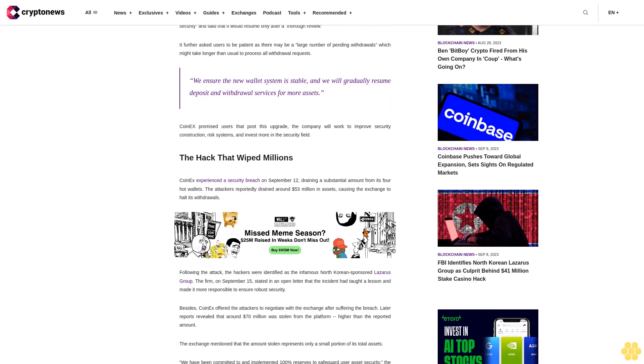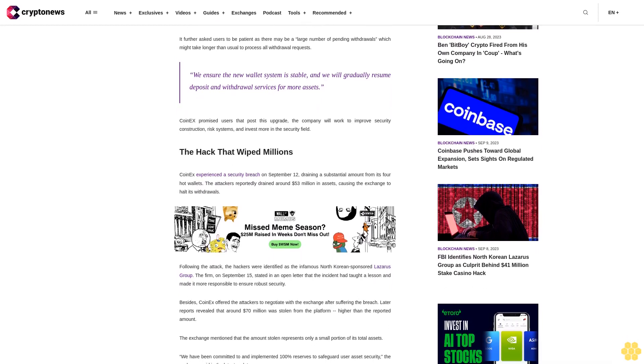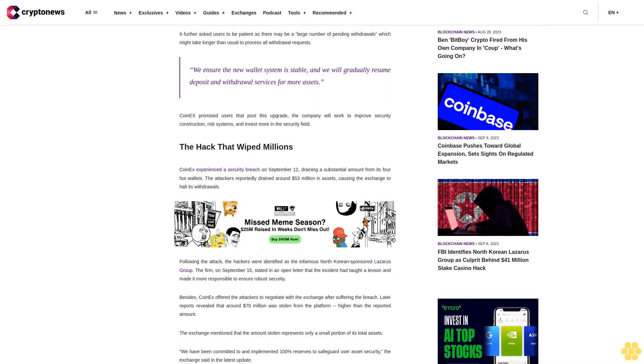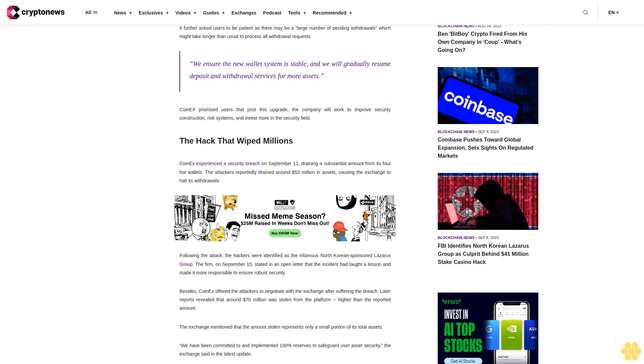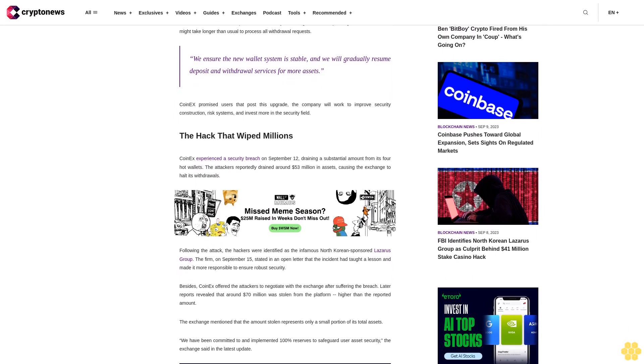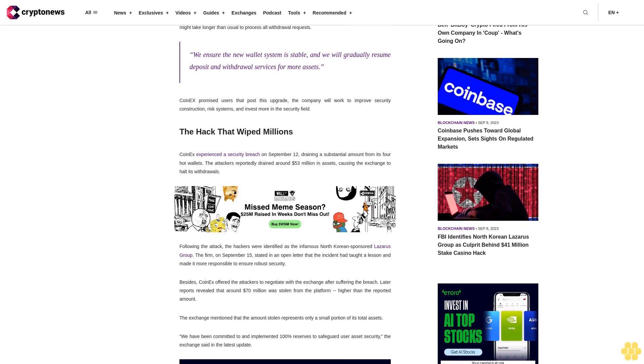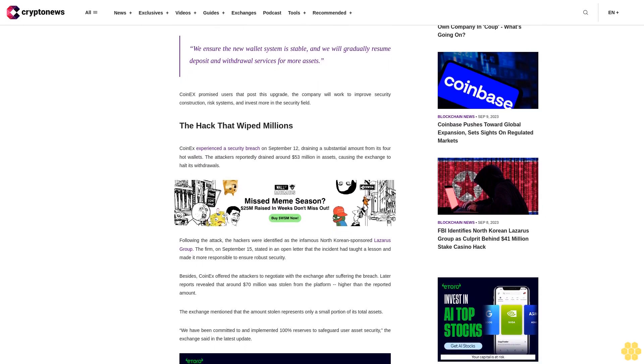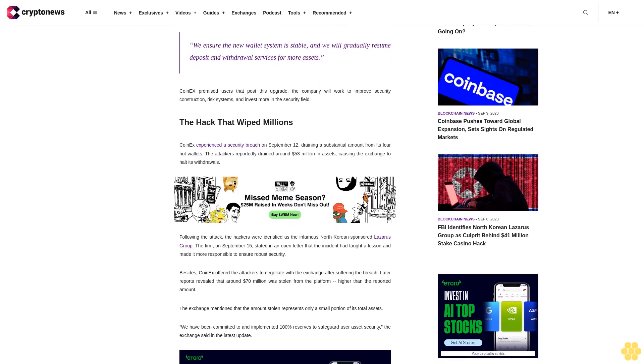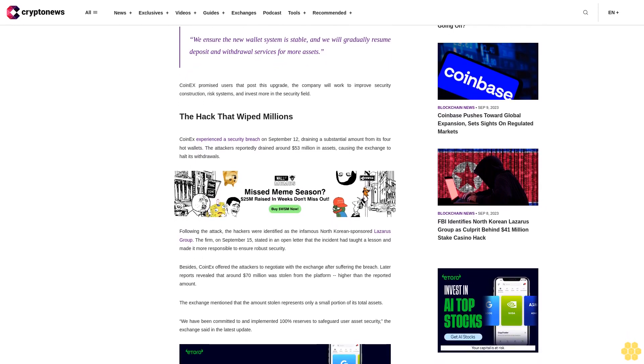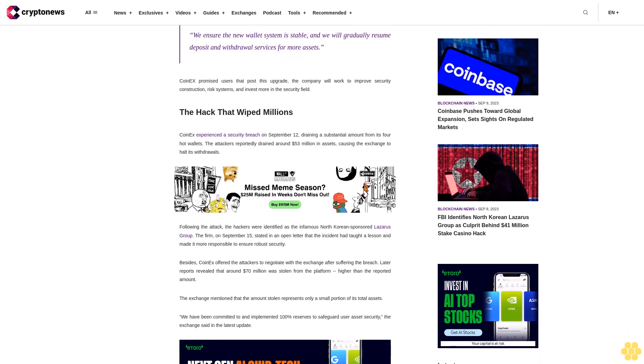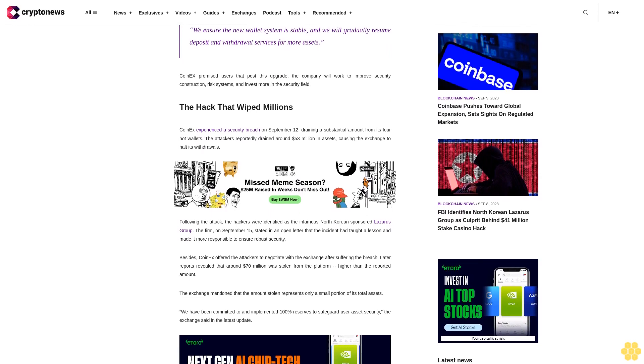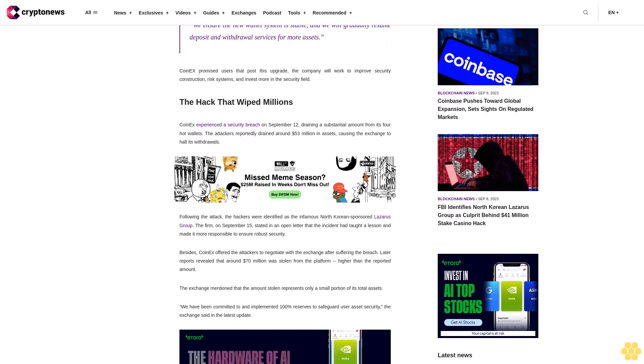Following the attack, the hackers were identified as the infamous North Korean-sponsored Lazarus Group. The firm, on September 15, stated in an open letter that the incident had taught a lesson and made it more responsible to ensure robust security.